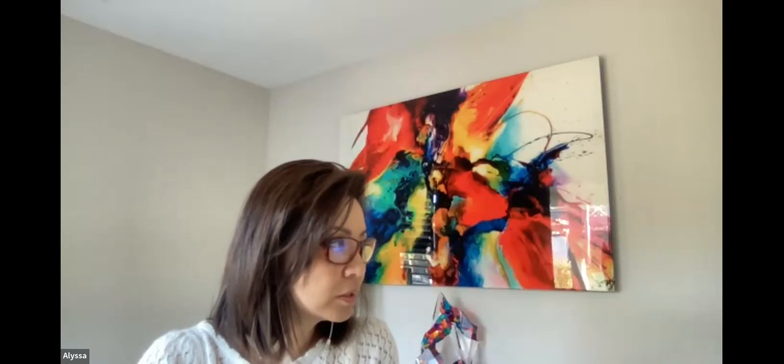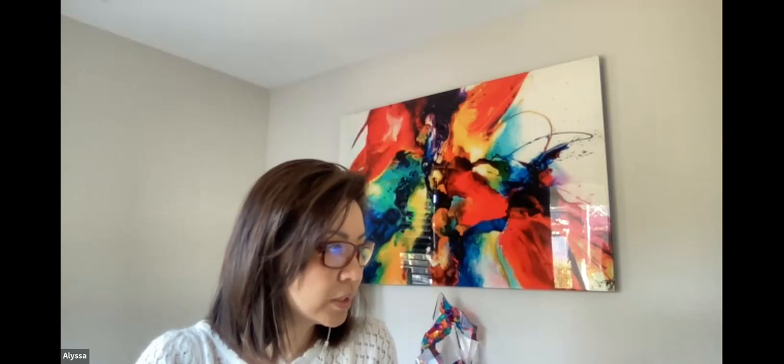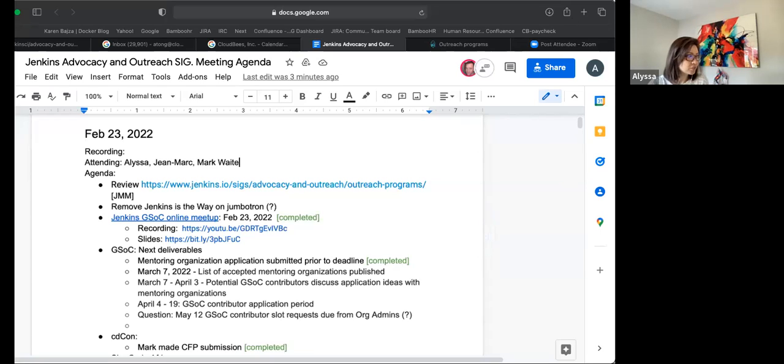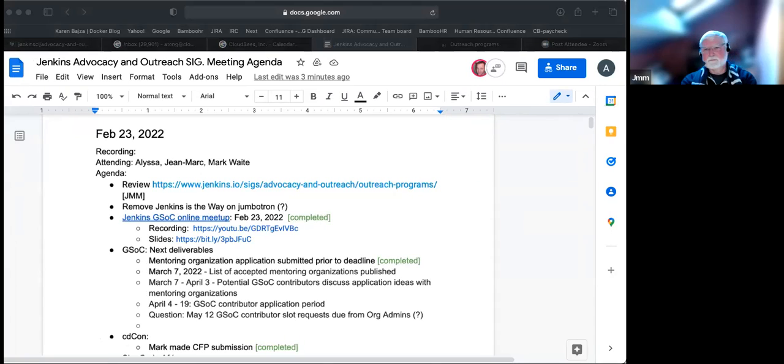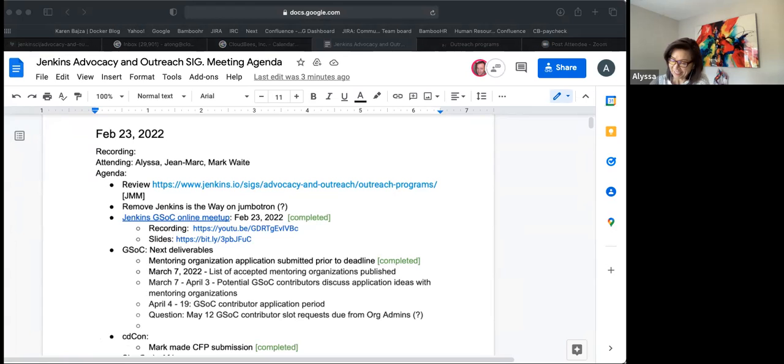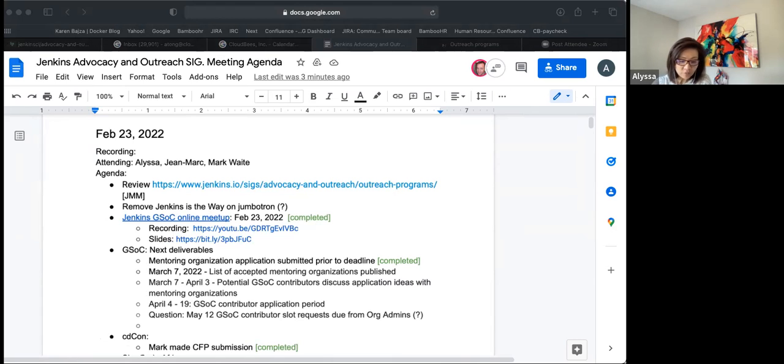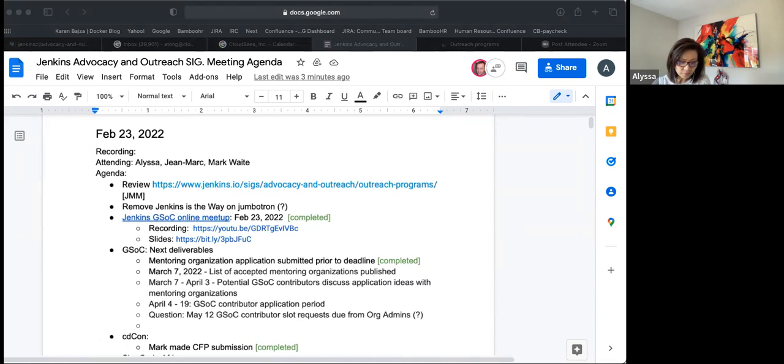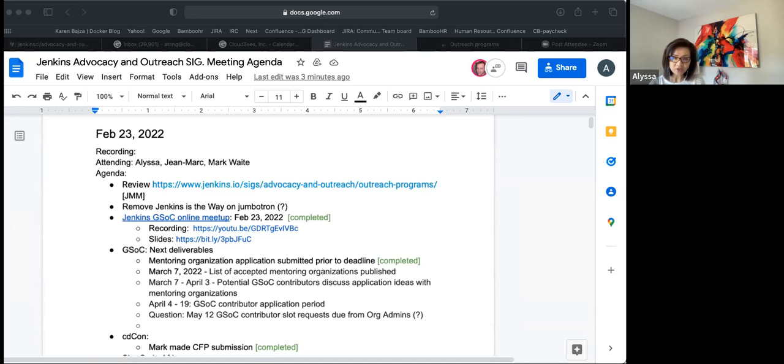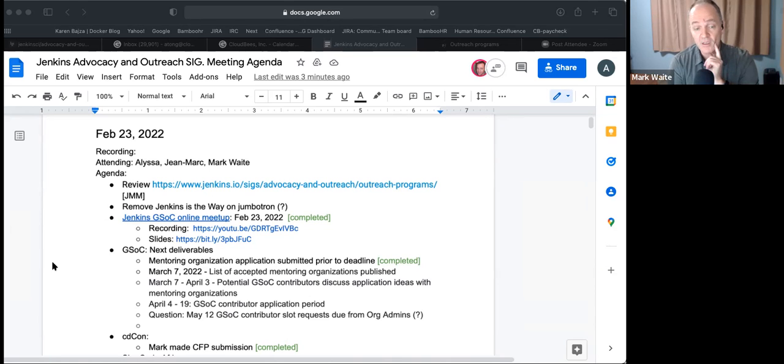Welcome to the Advocacy and Outreach Special Interest Group. It's February 24th, 2022. The agenda topics for today include reviewing the outreach programs web page, removing Jenkins is the Way from the jumbotron, yesterday's Jenkins online meetup, GSOC next deliverables, CDCon, She Code Africa, and the March Jenkins online meetup. Are there any additional topics to add?